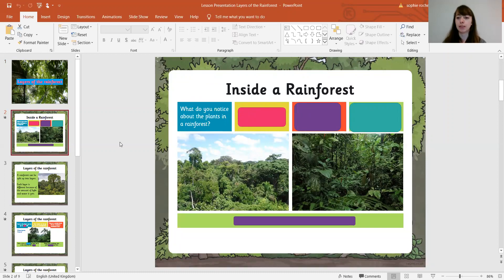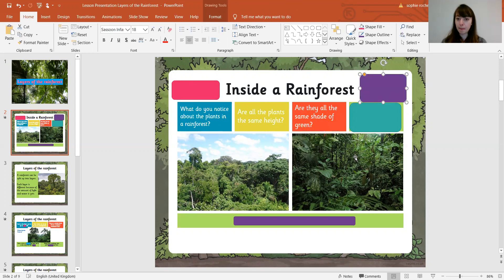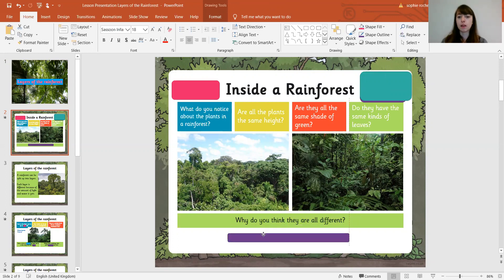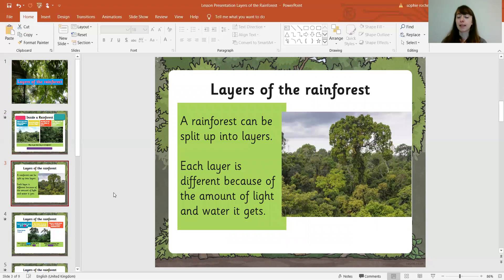First of all, what do you notice about the plants in a rainforest? Are all the plants the same height? Are they all the same shade of green? Do they have the same kinds of leaves? Have a look at the pictures. Why do you think they are all different? And today that's what we're going to find out. A rainforest can actually be split up into a few different layers, and each layer is different because of the amount of light and water it gets.